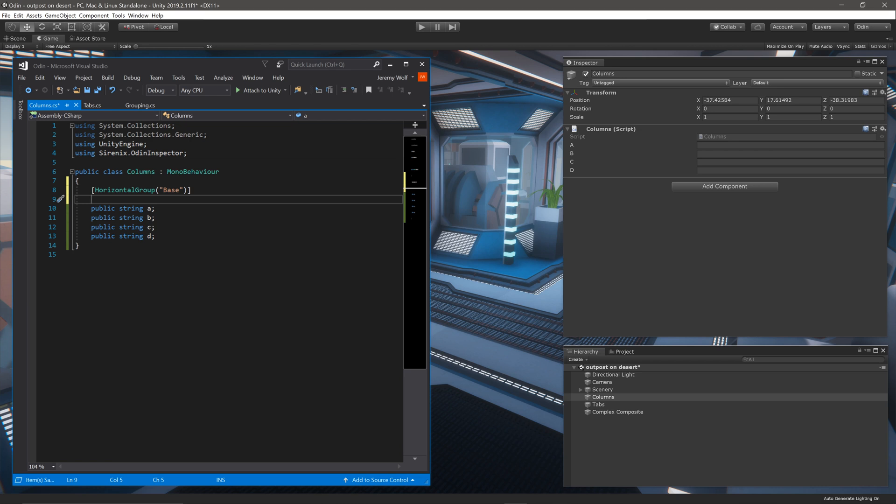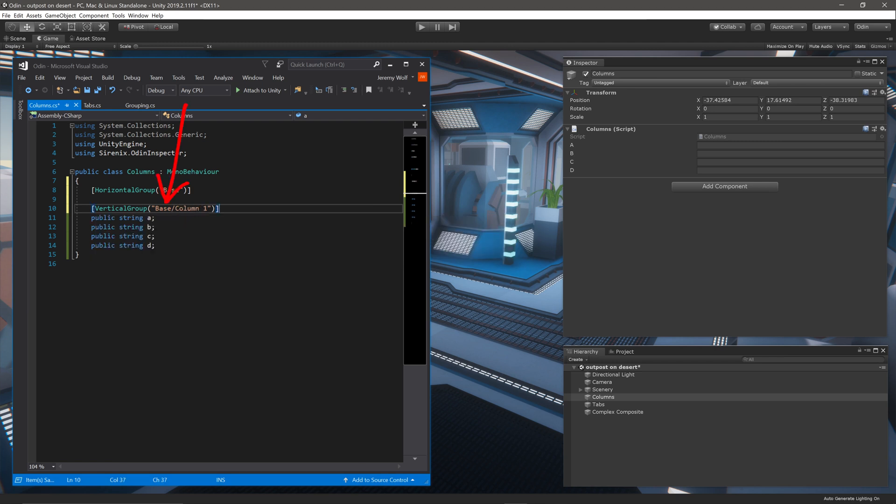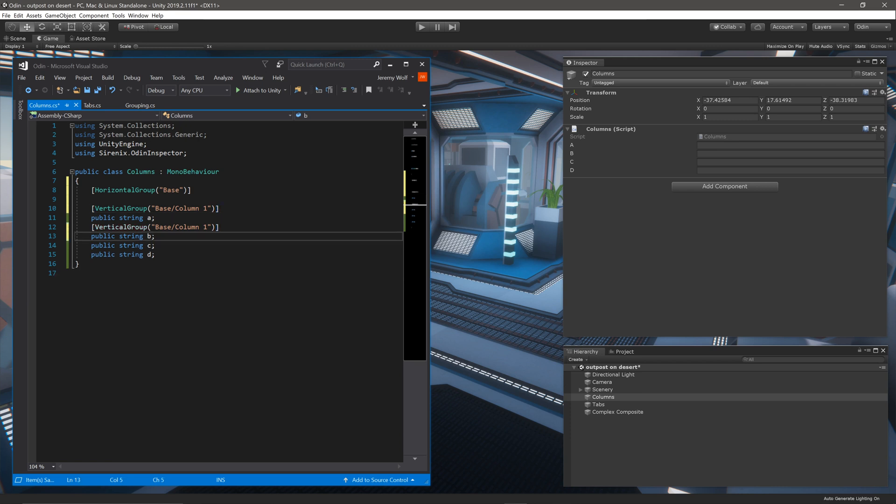The next step is to add a vertical group attribute and give it the name base forward slash column one. The part before the forward slash tells Odin that it is a member or a child of the group base. While the part after the forward slash tells Odin that it is also part of the column one group. We'll copy this attribute to another field to add a second element to the first column.